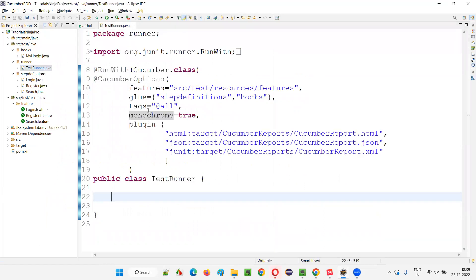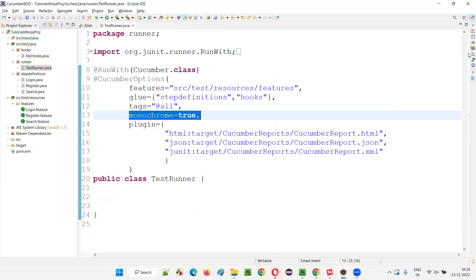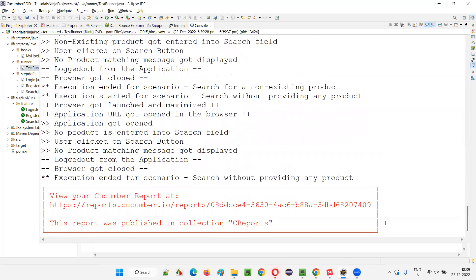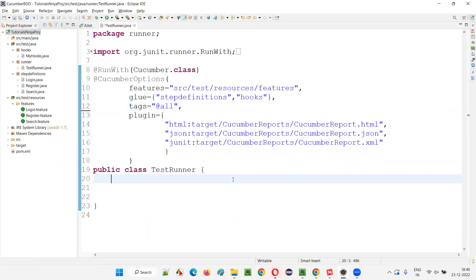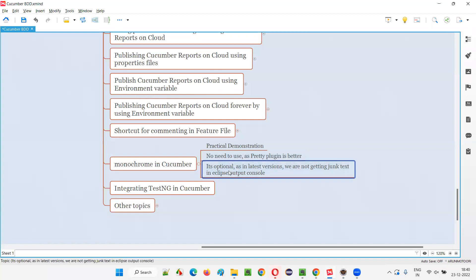So in the older versions of Cucumber, Cucumber Eclipse IDE plugins, and Cucumber projects, monochrome equal to true was required to get rid of some kind of inappropriate symbols coming inside the Eclipse output console. Some symbols used to come instead of proper text, the output used to look distorted. To overcome the problem, we used to use monochrome equal to true — but that is not really required in the latest versions.